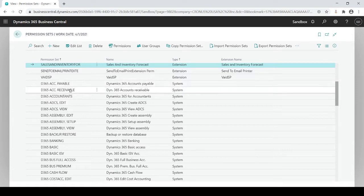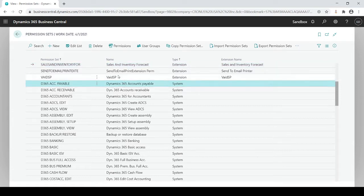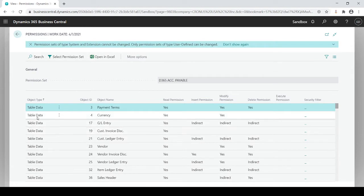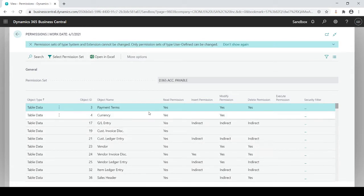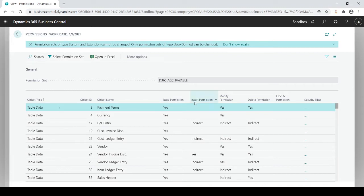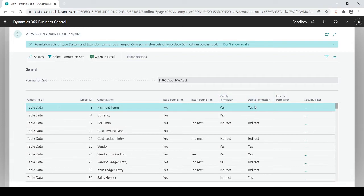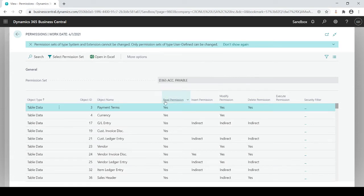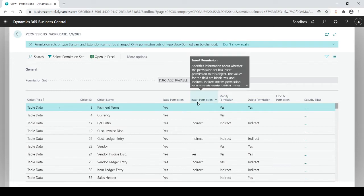For example, the accounts payable, if you want to see what these permission sets are, what's within it, I'm going to go to permissions, and it's going to show you for every table data what the user can or cannot do. We'll see payment terms, they could read it, but they can't insert it. They could modify it and delete it, but they're not allowed to create any new ones. That's what this is telling me.